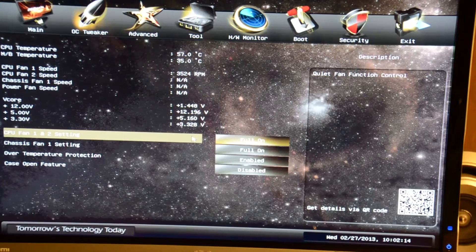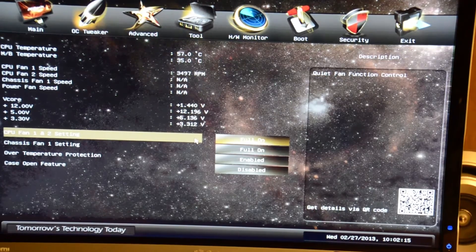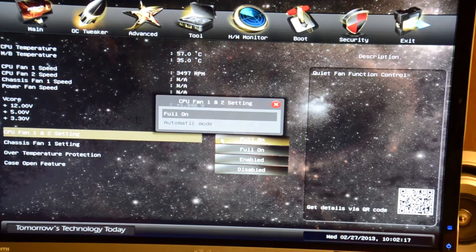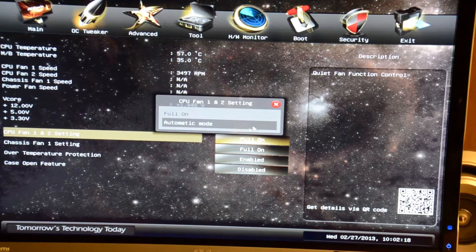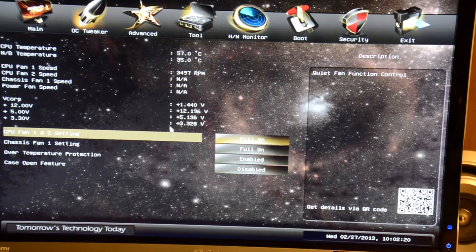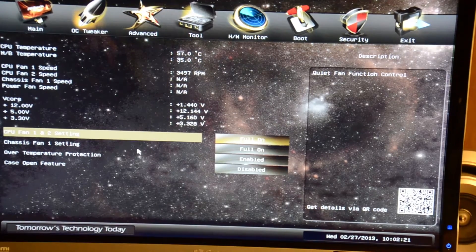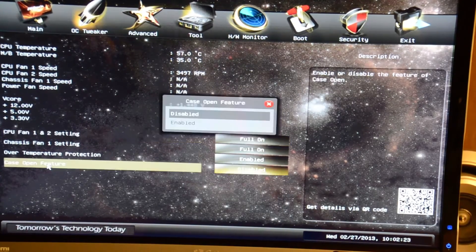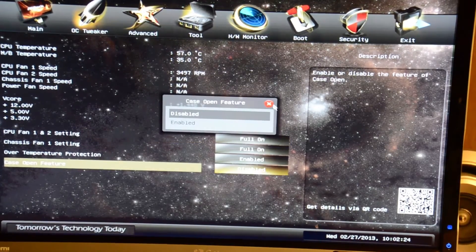We have CPU fan 1 and 2 settings. You can do full on, automatic mode, same with chassis fan. Over temperature protection and case open feature.